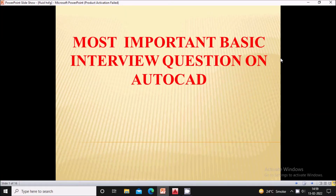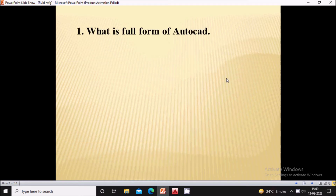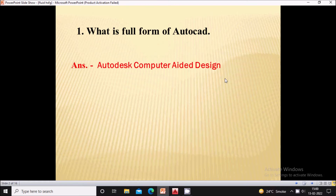Hello friends, in this video we will see the most important basic interview questions on AutoCAD software. First question: what is the full form of AutoCAD? The full form is Autodesk Computer-Aided Design — 'Auto' stands for Autodesk and 'CAD' stands for Computer-Aided Design. This AutoCAD software is developed by Autodesk company.